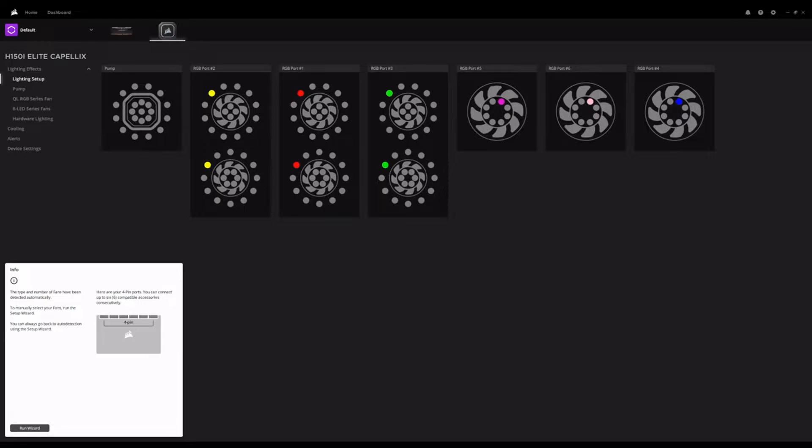So, in the previous video, we went through the unboxing of the Corsair H150i Elite Capellix and some brief notes on the install, how well it installed into the Phantex P400A case that I have here.